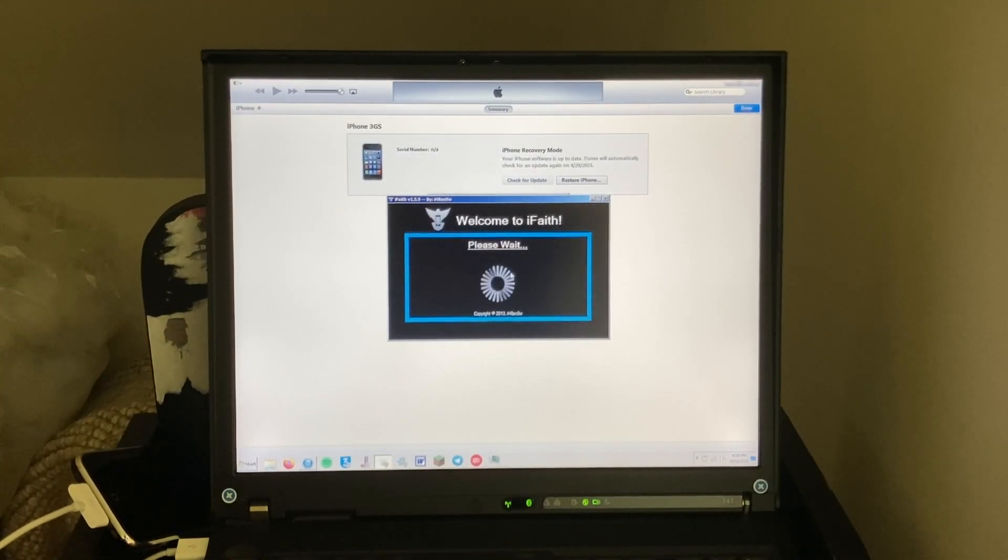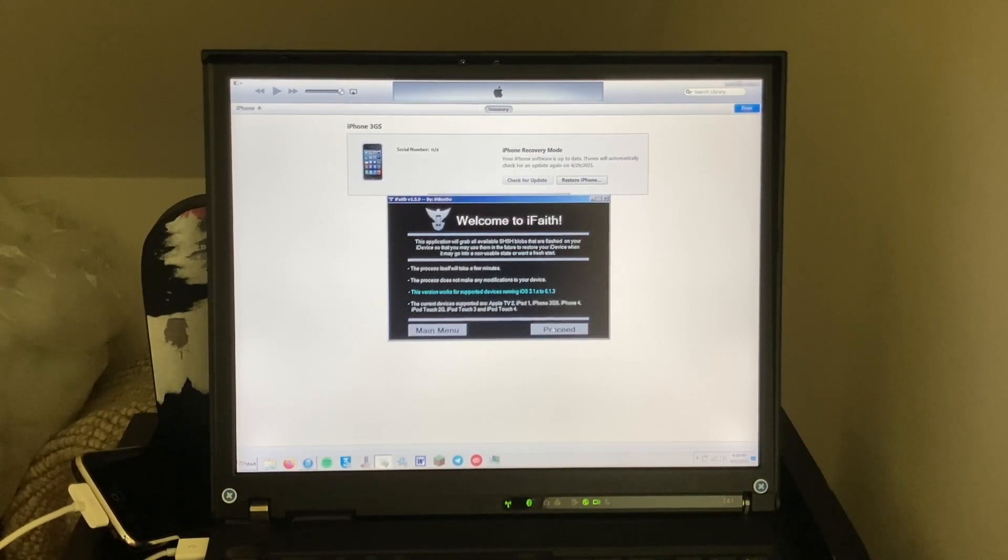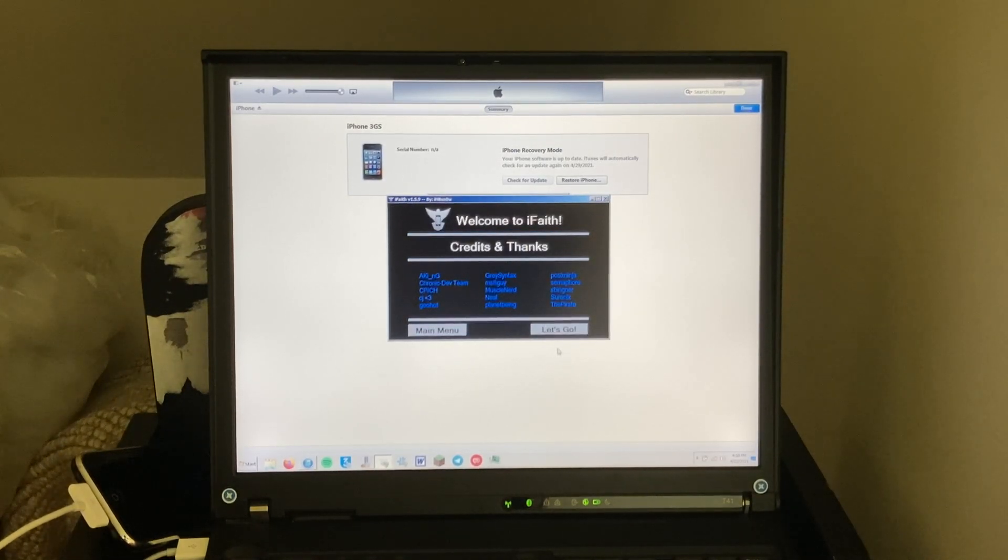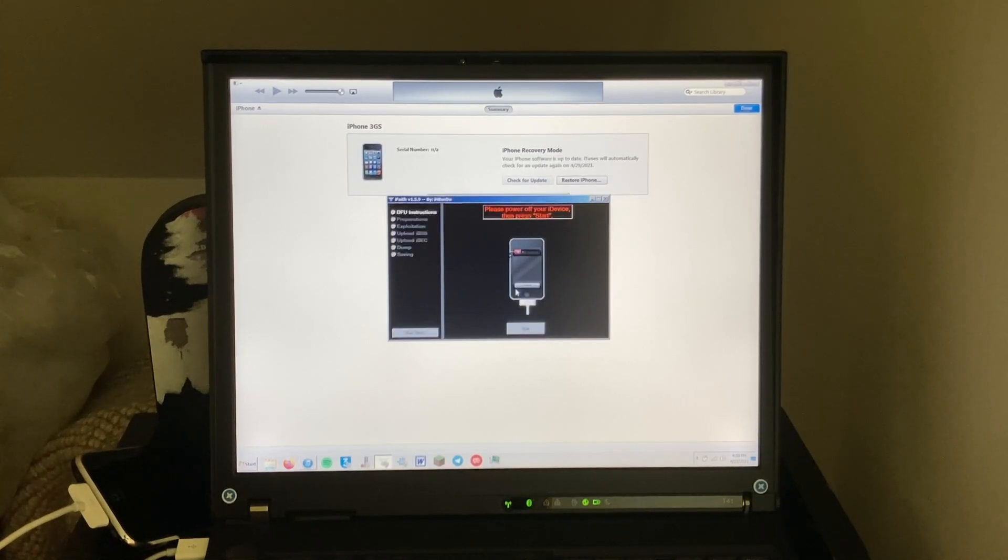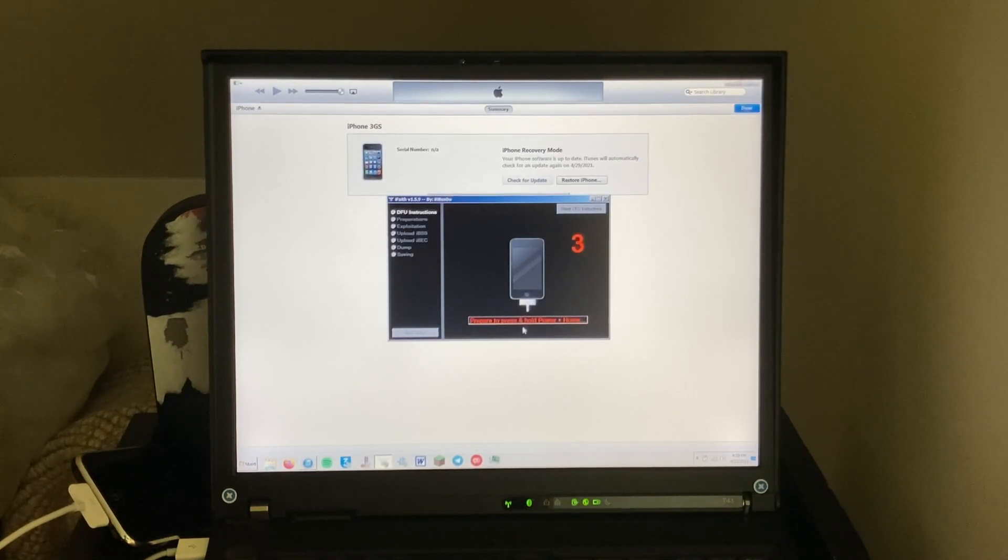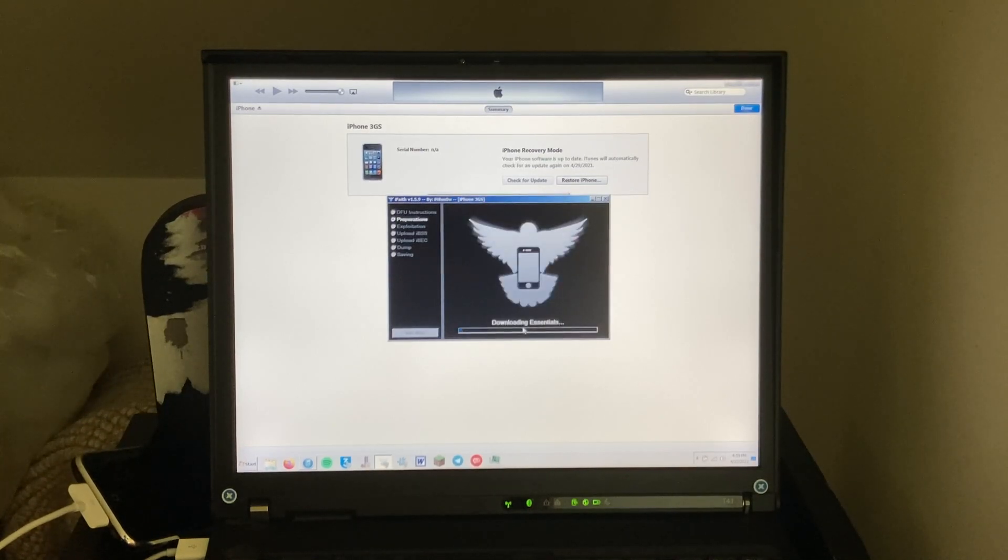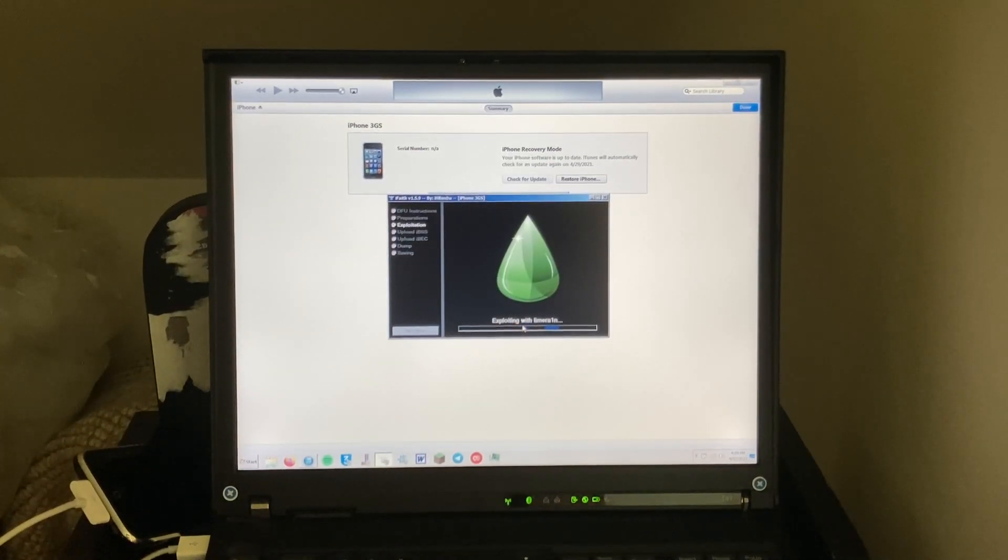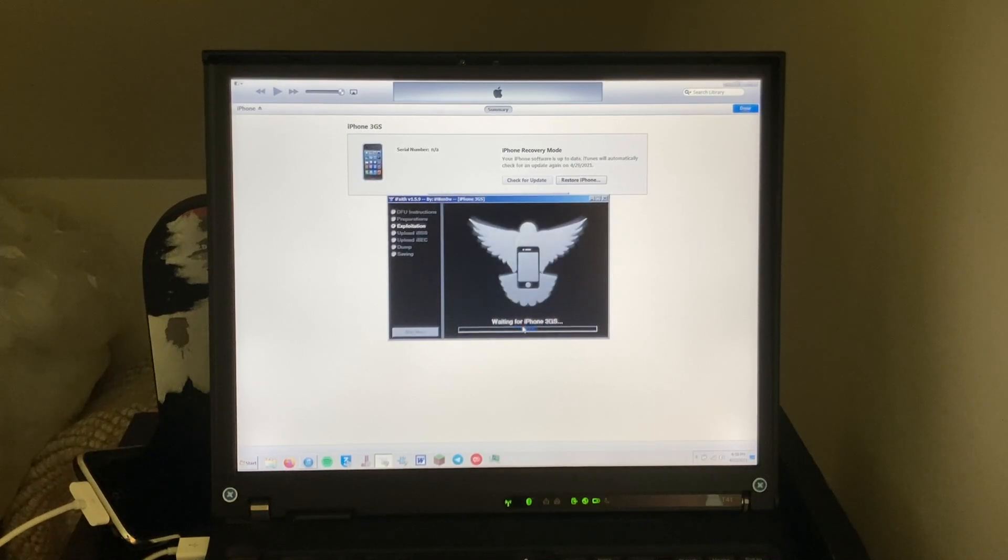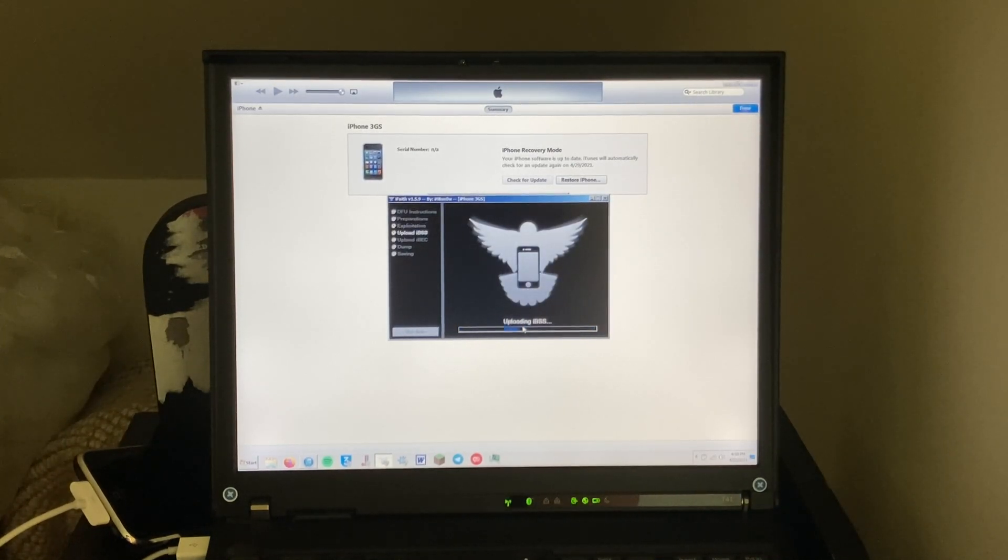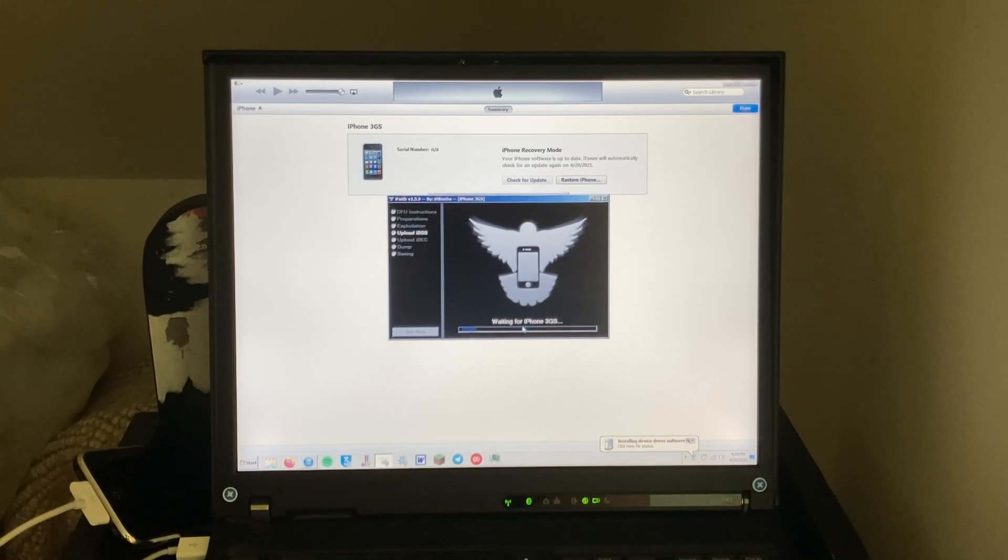So dump SHSH, proceed. Let's go. There we go. Hopefully this exploit works the first time. Sometimes it takes a few times.